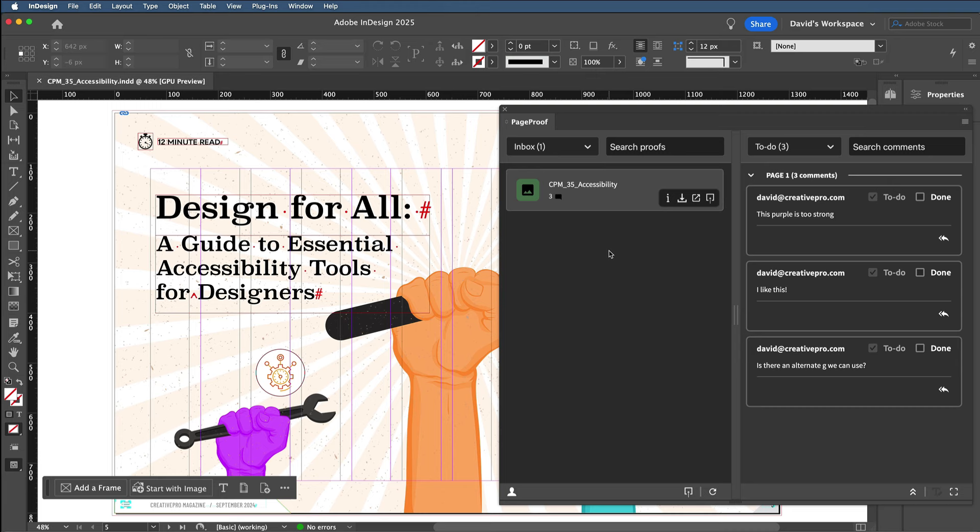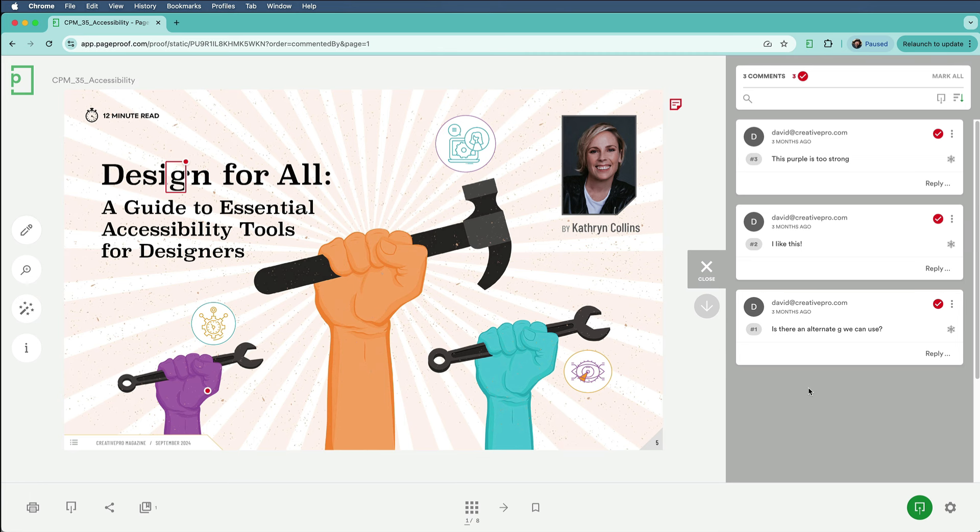In fact, I've already done that. I'll switch over to my web browser, and you can see that here in my PageProof account, here in the browser, I've already made some notes. So from here, I can send this proof to my team to review, approve, and so on.